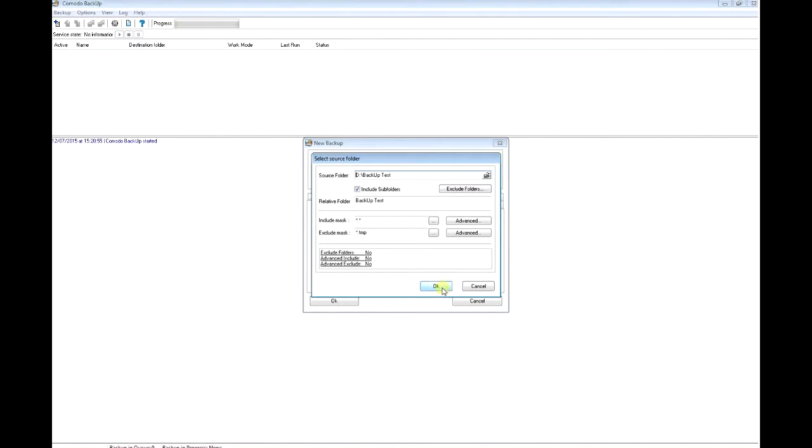You can also include and exclude different extensions. I'm just going to leave them as is and click OK.